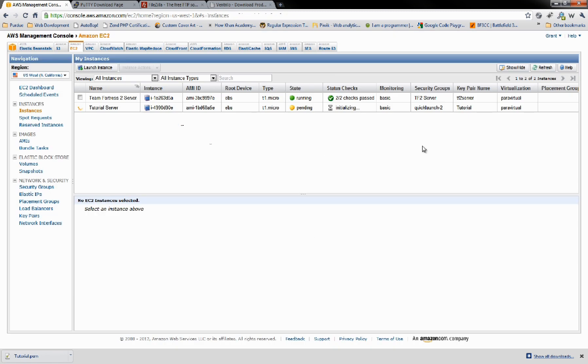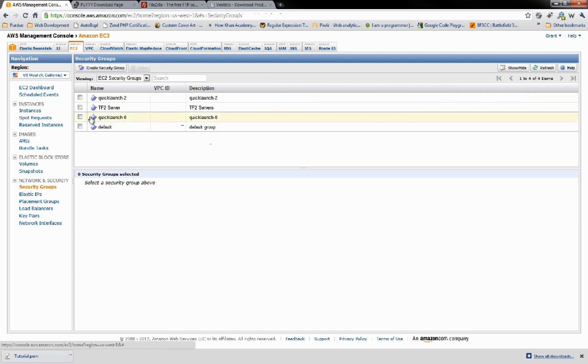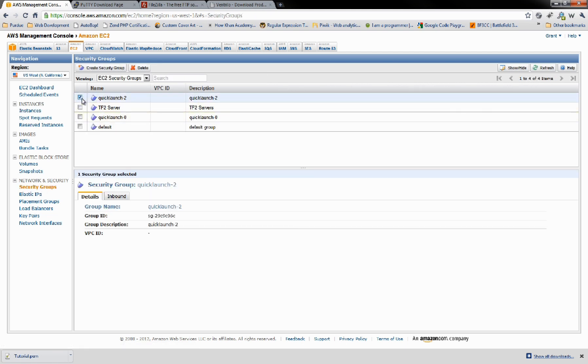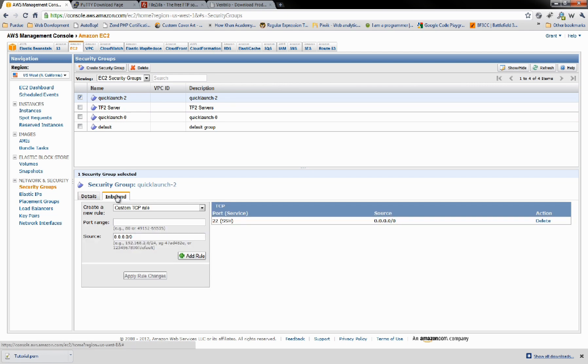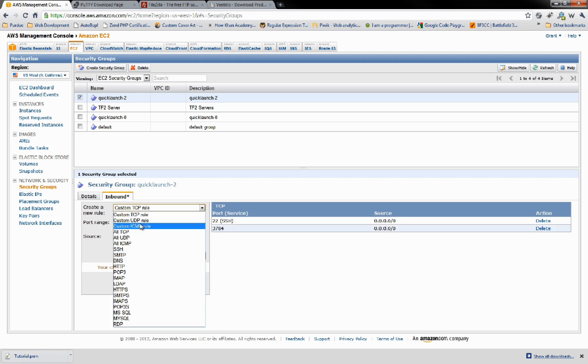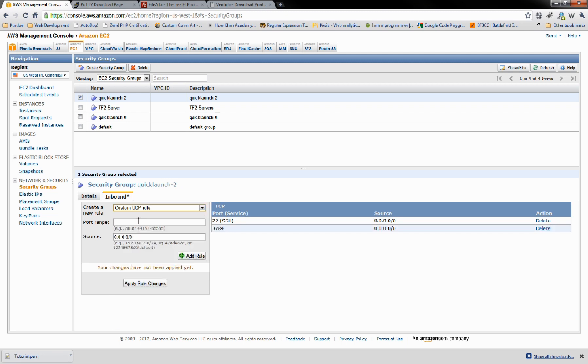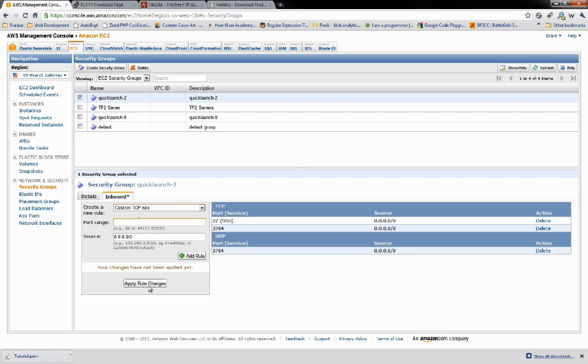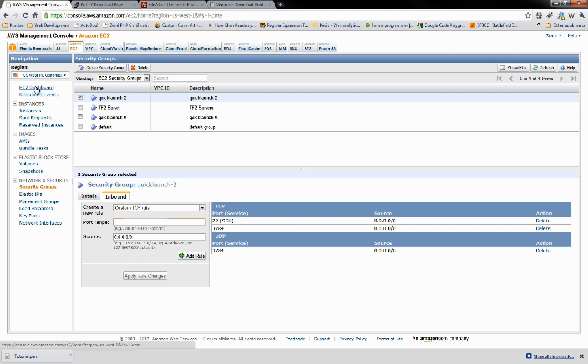While that's getting set up, we're going to go over to Security Groups. Notice that this says Quick Launch 2 for Security Groups. We're going to edit this. Go to Inbound. We want to set a custom TCP rule. We're going to set the default port for Ventrilo, which is 3784. Go to Add Rule. And we're also going to do the same for UDP. Go ahead and apply those rule changes.